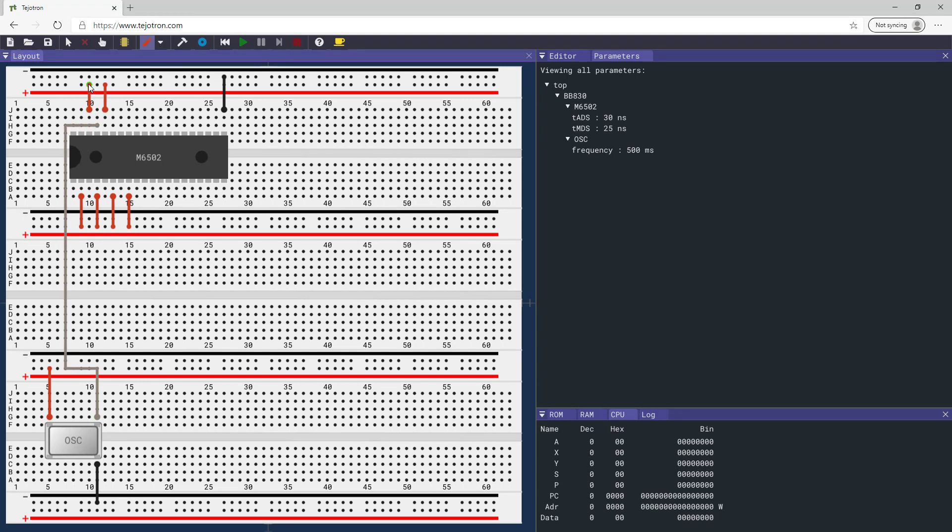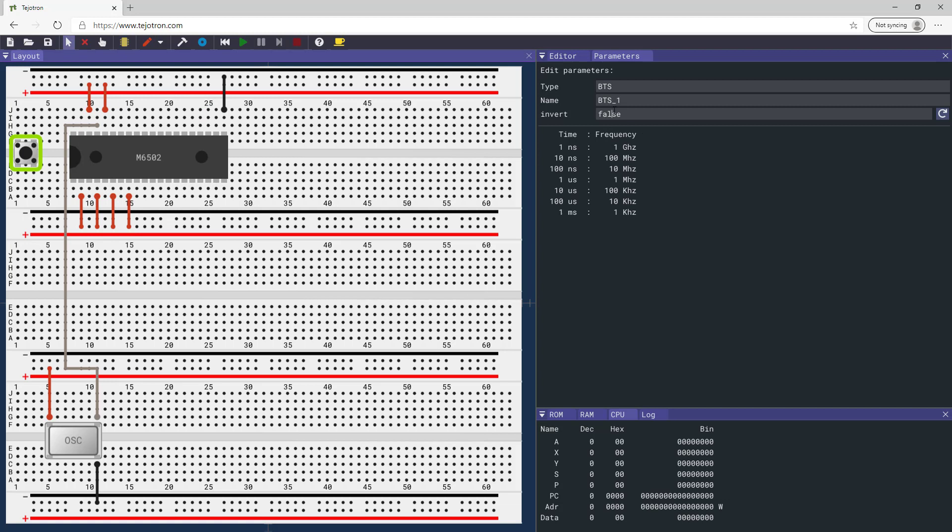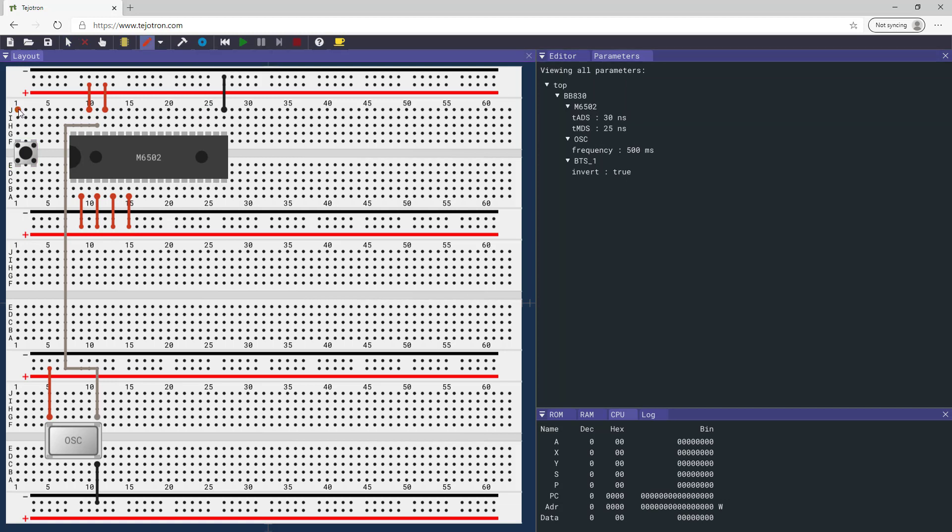Connect the set overflow pin on the processor to high and add a button with the invert parameter as true. Connect pin 1 of the button to high and pin 2 to the reset pin of the processor.